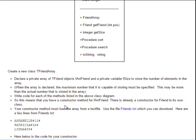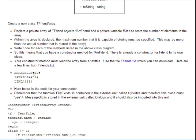This means that you have a constructor method for our friend array, and this constructor is a default constructor with no parameters. There is already a constructor for friend in its own class, so you need to create a constructor for the array friend class. This constructor can be default without parameters because it must now load information from the text file. The text file looks like: Annabelle, hash, and then the age. It terminates with a hash at the end before the next item starts on the next line.